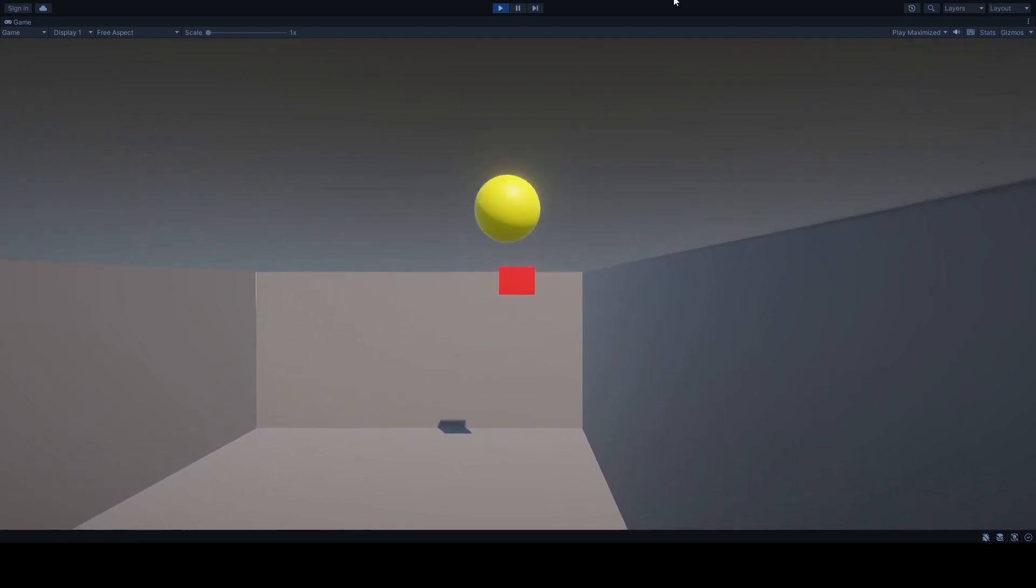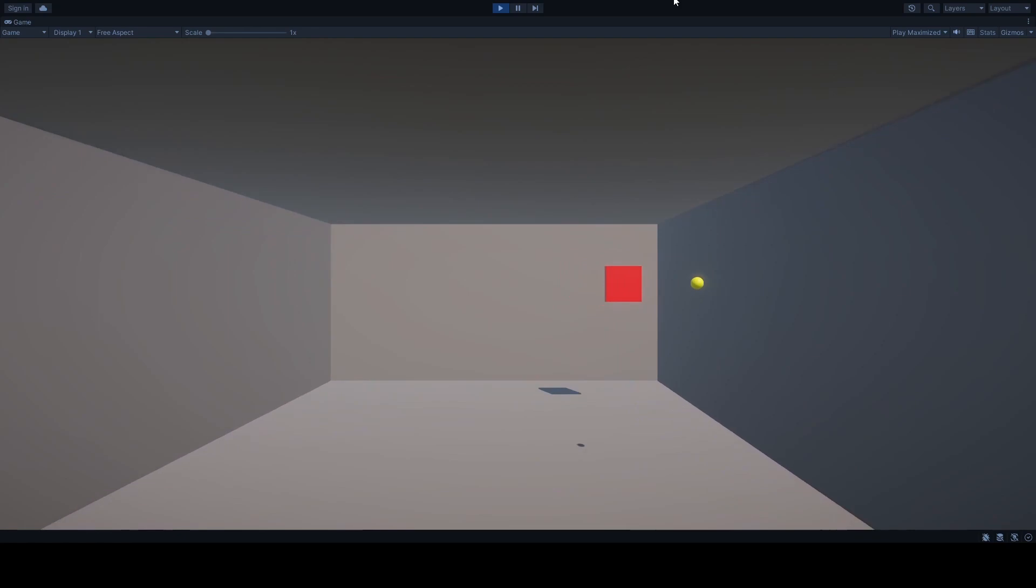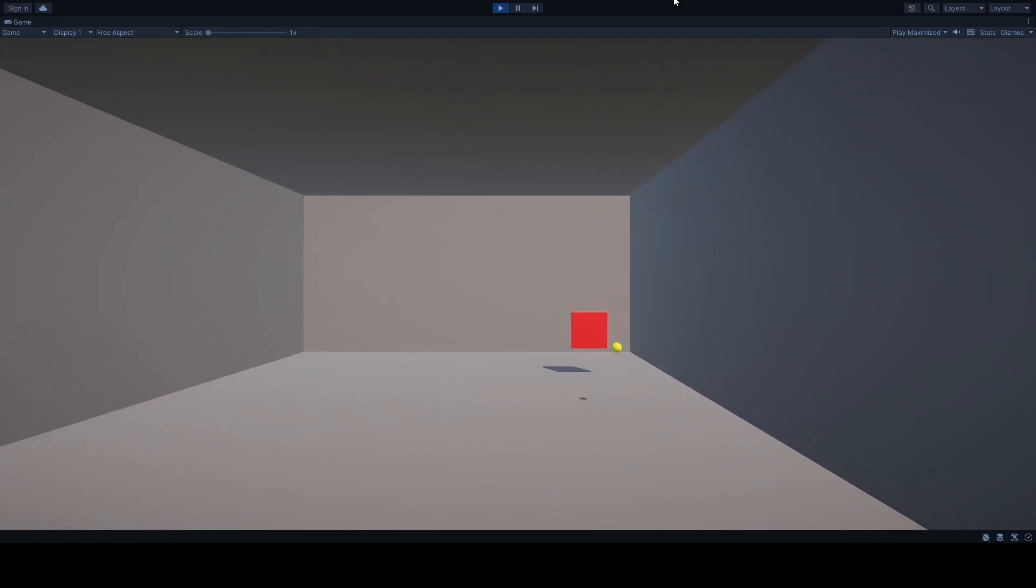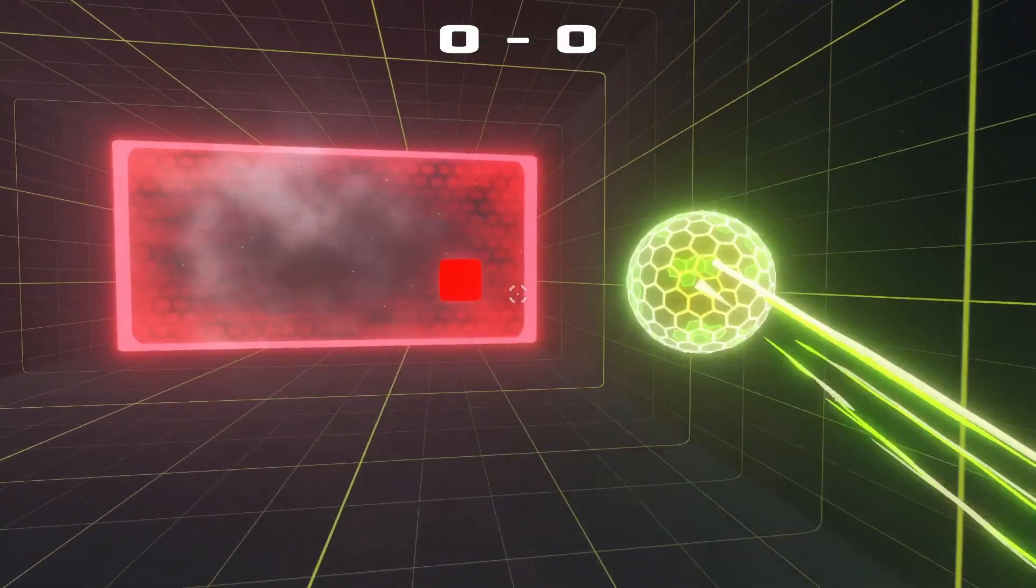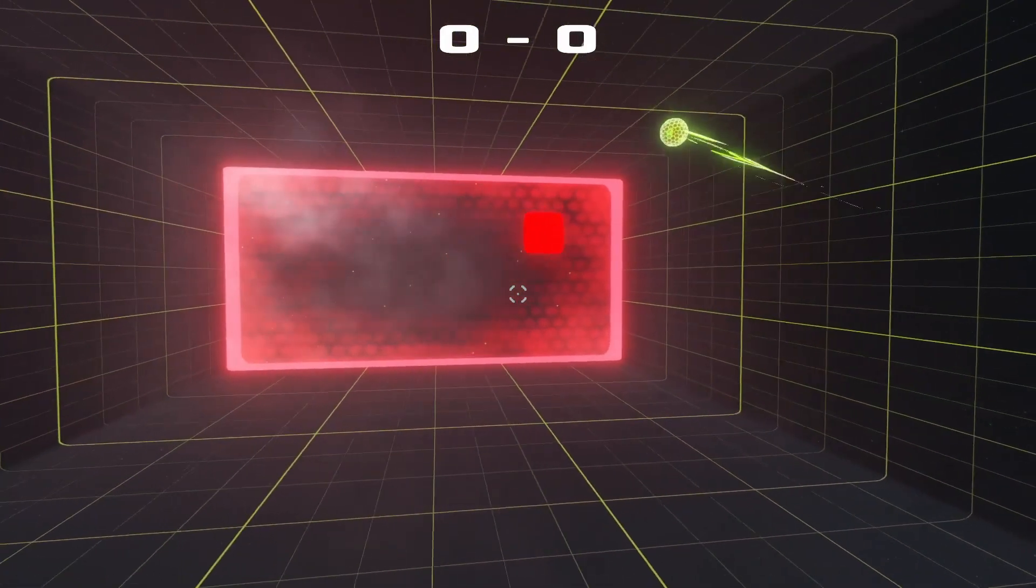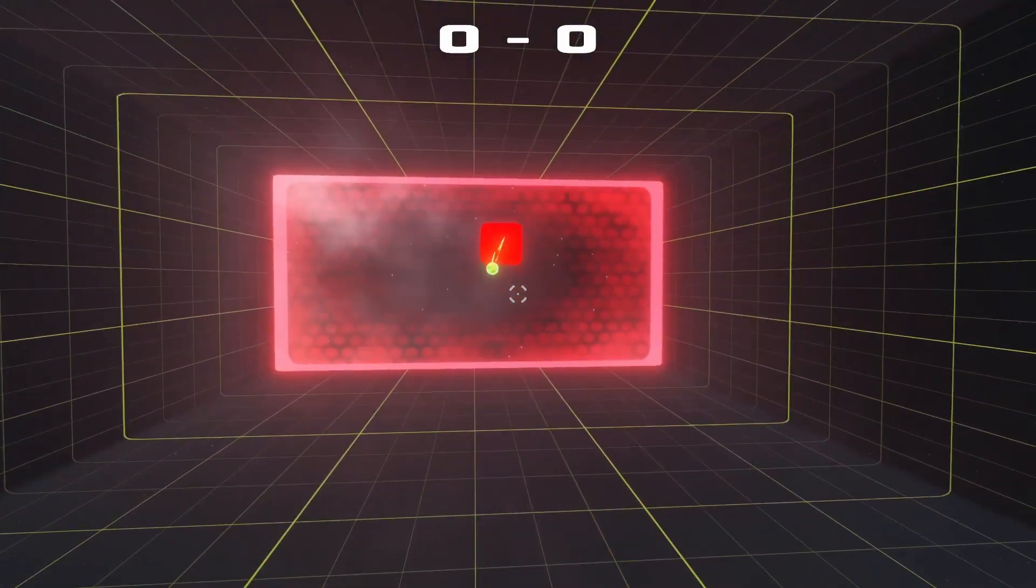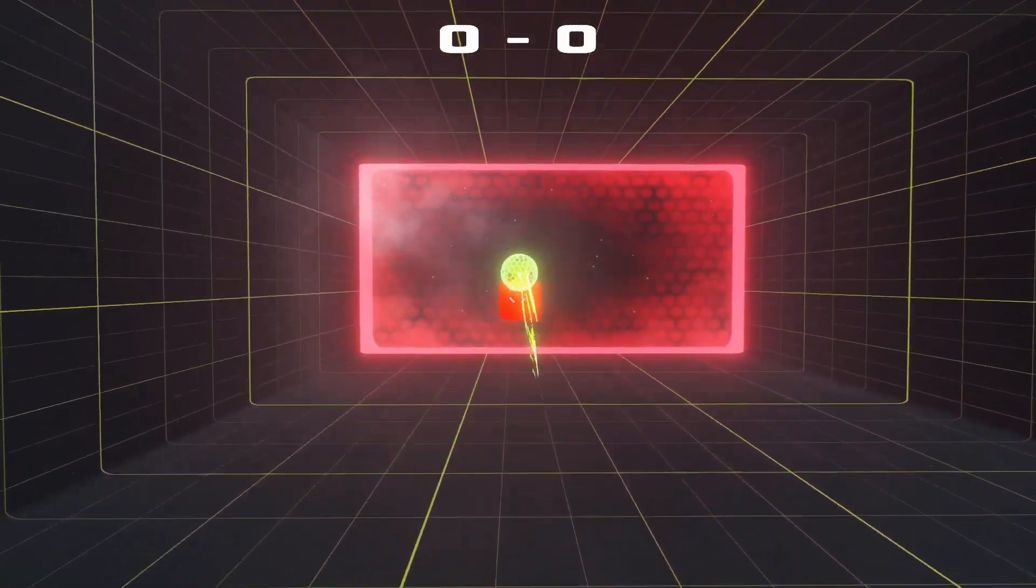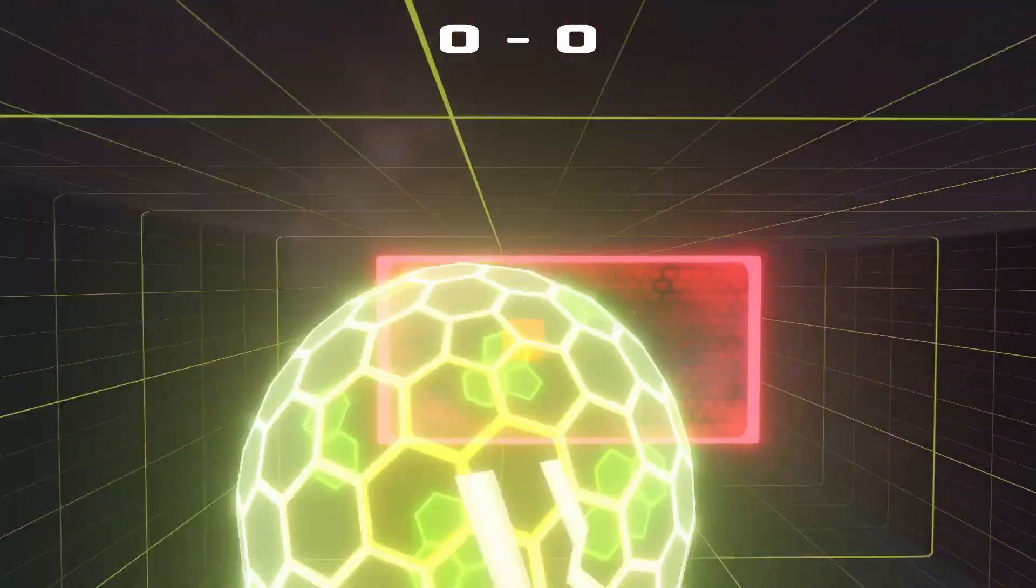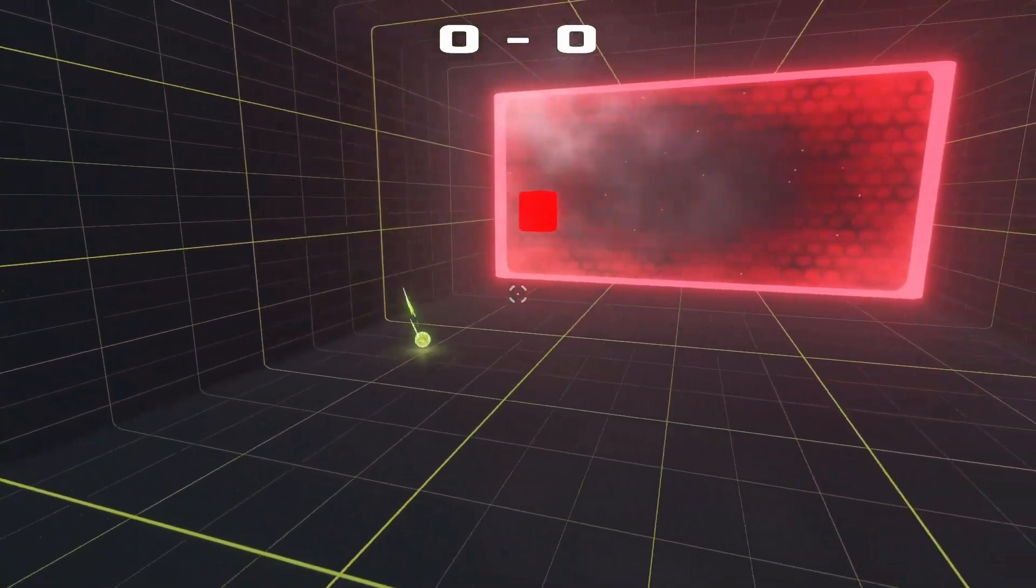So instead we'll add a proportion of the player's movement velocity to the ball when it bounces off. So if you're moving sharply in one direction, the ball will gain some of your velocity in that direction. It's subtle, but it can be tweaked and give some control over the direction of the bounce.